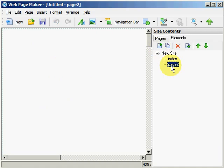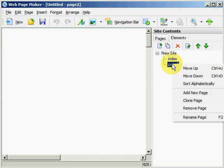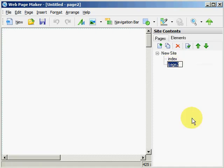So we have page 2, and page 2 we will go ahead and rename, so we will right click on page 2, rename page, and call that New Web Page.